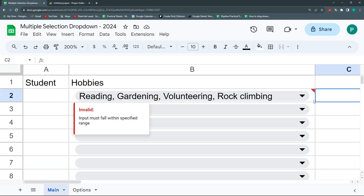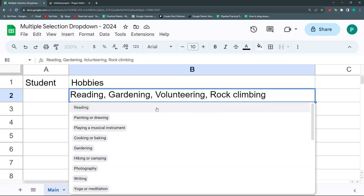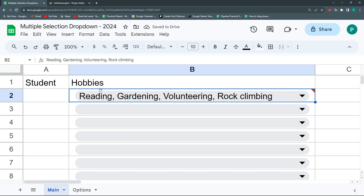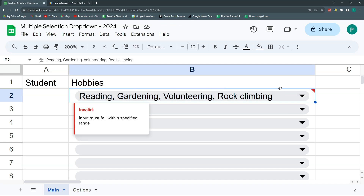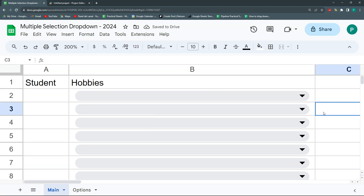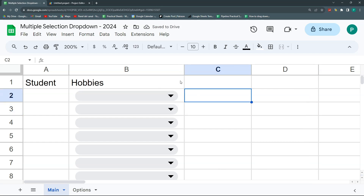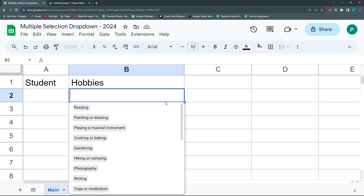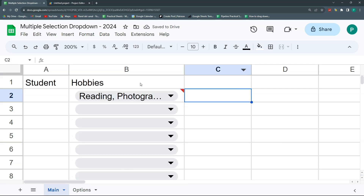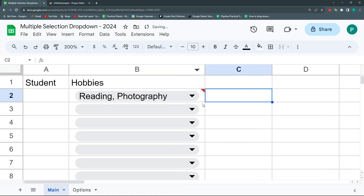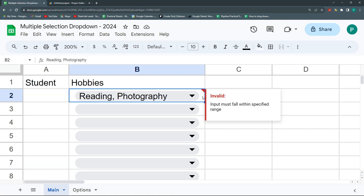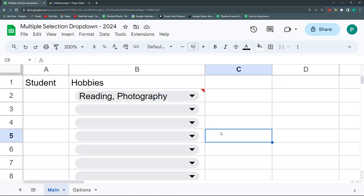We're also going to add a couple of nice functionalities. For example, if by mistake you choose gardening again, it won't add it because it will detect you already had gardening. If you want to start again you just delete it and it'll work. Everything needs to be programmed with Google Apps Script. There's also a small caveat: you will have a little red flag indicating the value is invalid, but I don't think it's a big thing.